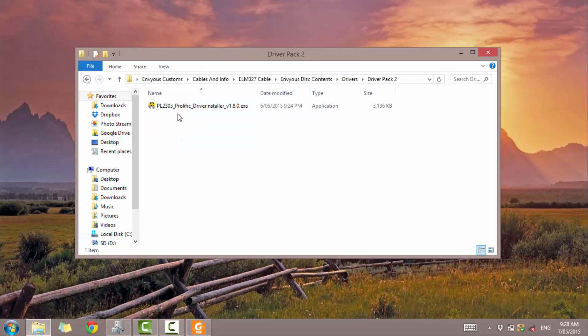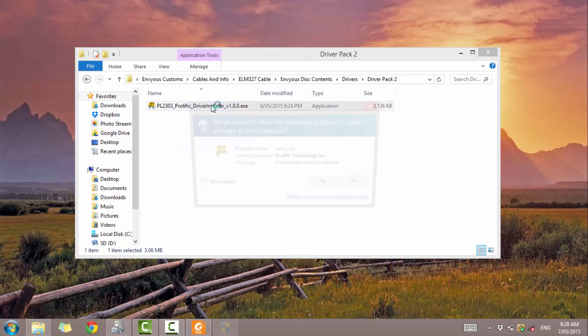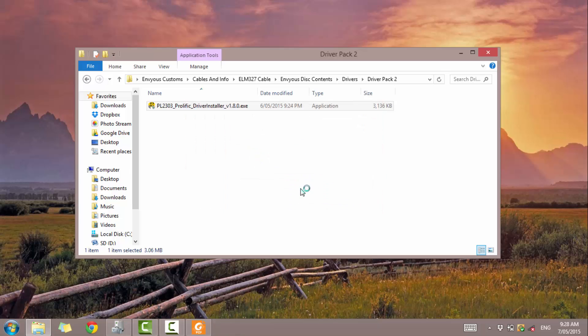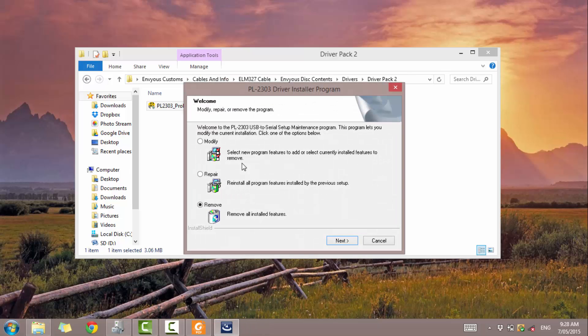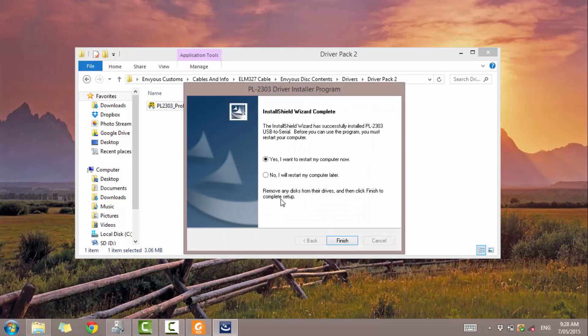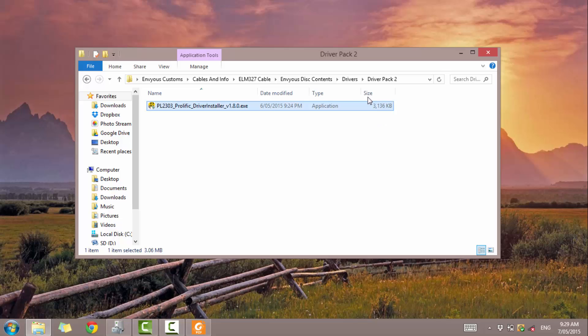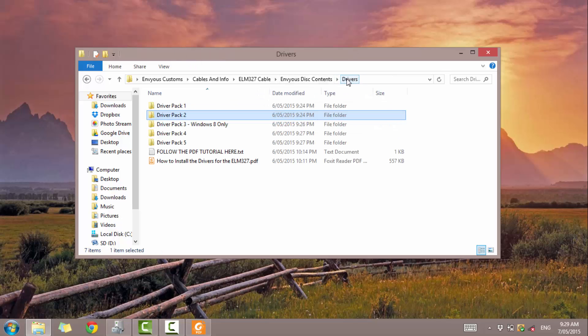Let's go to driver pack 2. Install. Yes. I've already got this installed, so I can just do a reinstall by doing repair. Most of these will say that you need to restart your computer. I highly recommend that you restart each time, but just for this tutorial, I'm just going to show you how to get through all the driver installations in one hit. So I'm just going to click no, and I'll restart later. That's 2.